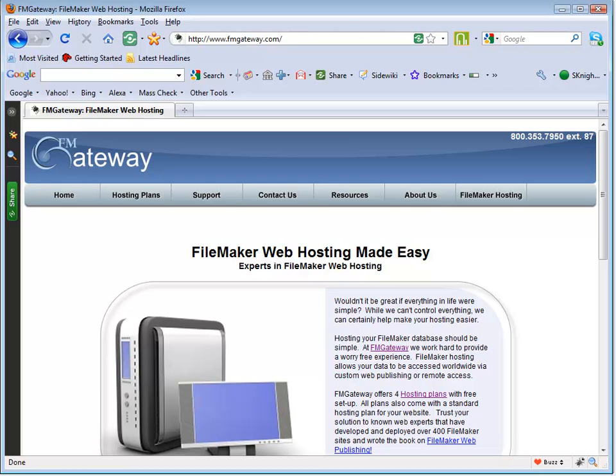We highly recommend using FM Gateway for FM Studio hosting. FM Gateway is optimized to work with FM Studio and is run by the experts in FileMaker web publishing. Other hosting companies will be able to run FM Studio sites just as well, as long as they're FileMaker hosting companies.